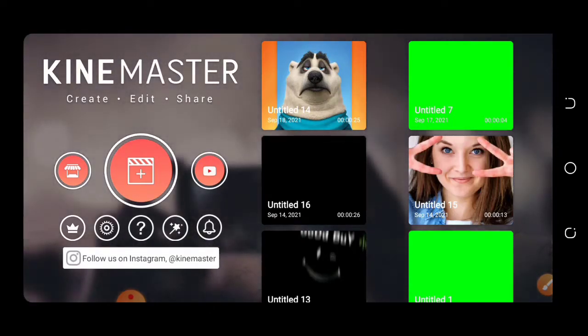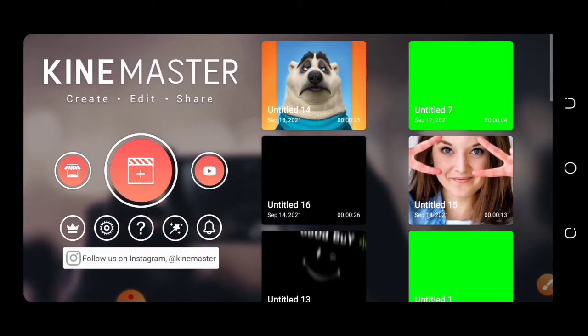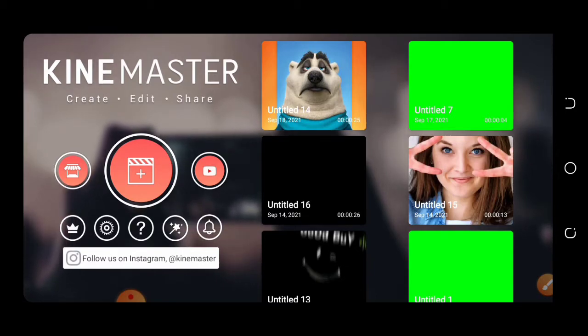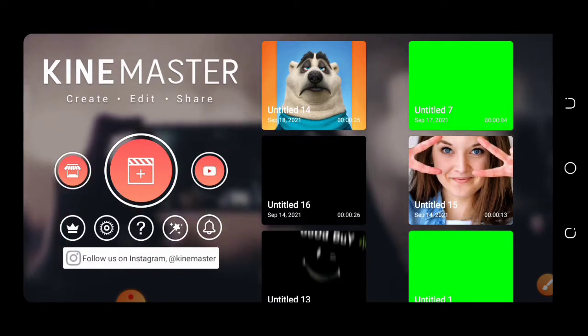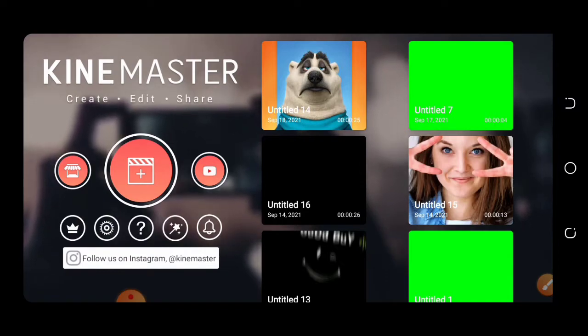You can download the KineMaster application from the description of this video, or you can download it from the Play Store. So let's start our video now.